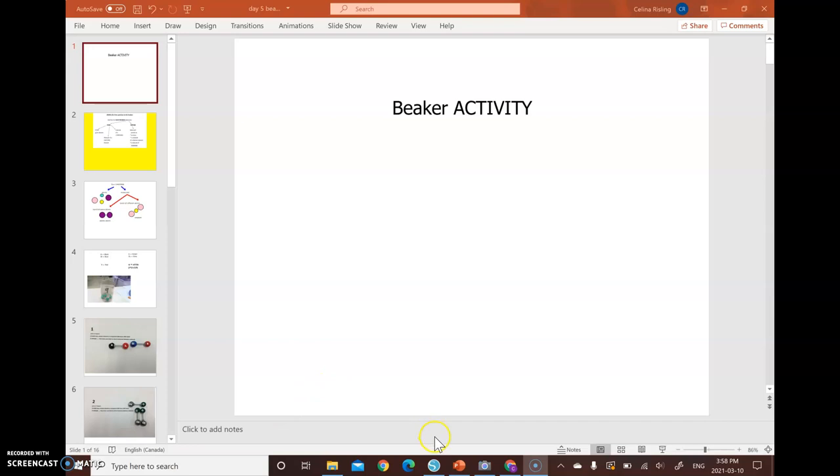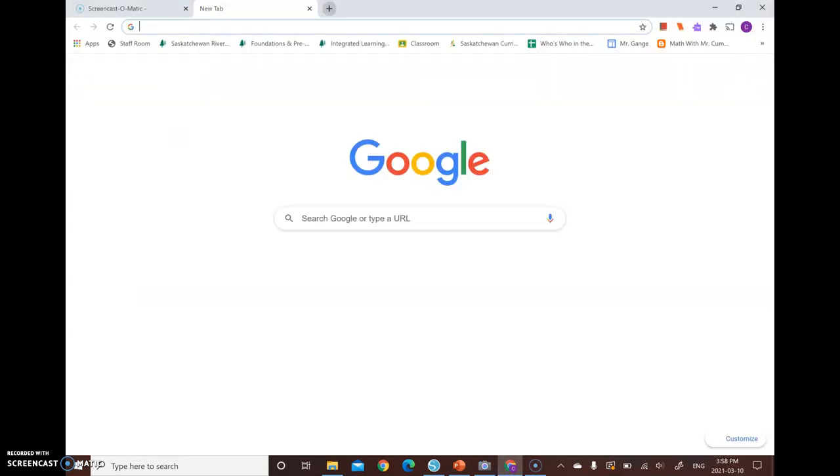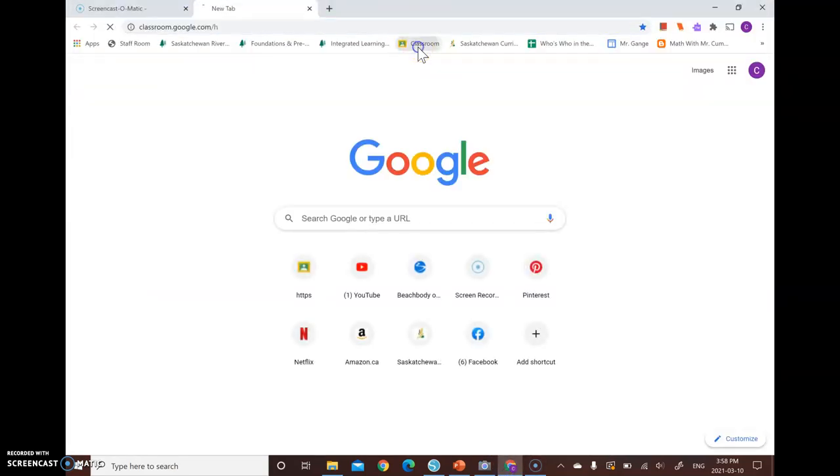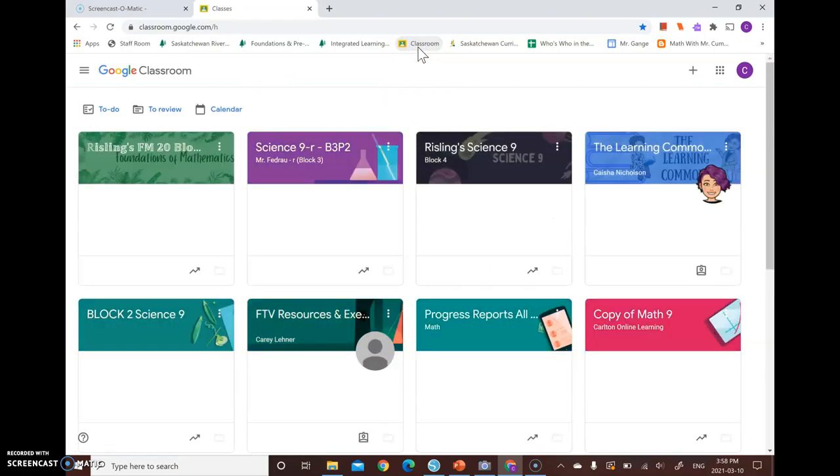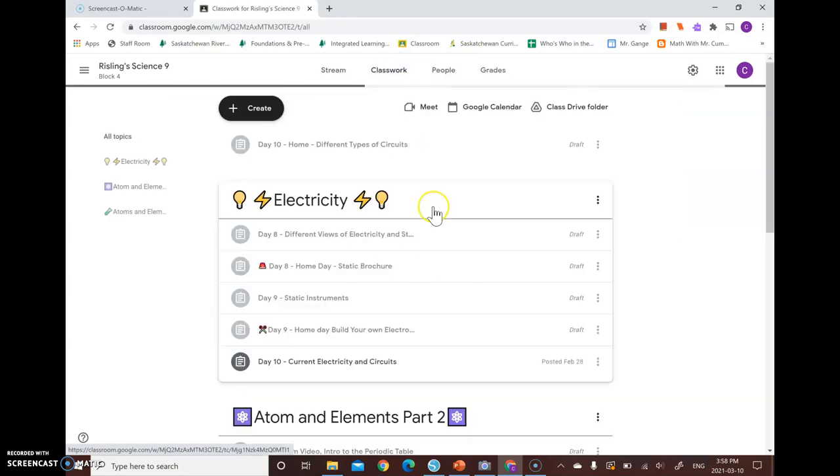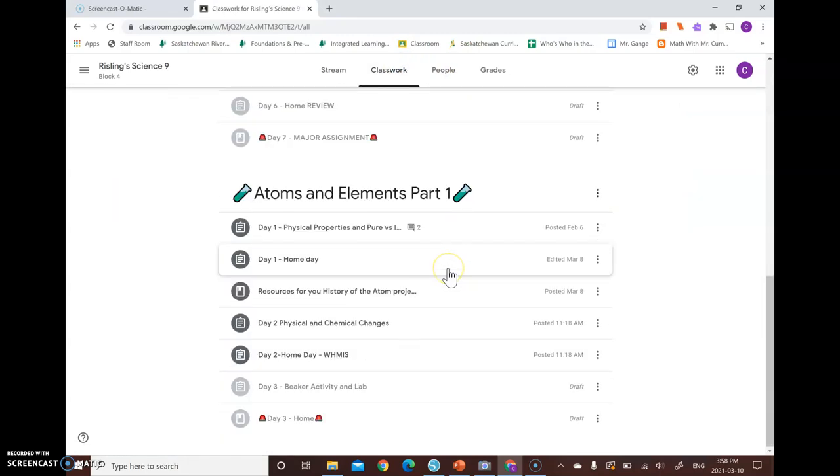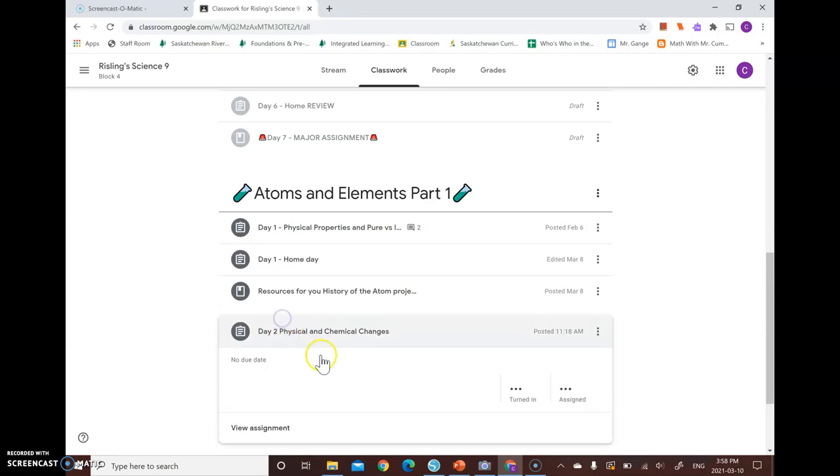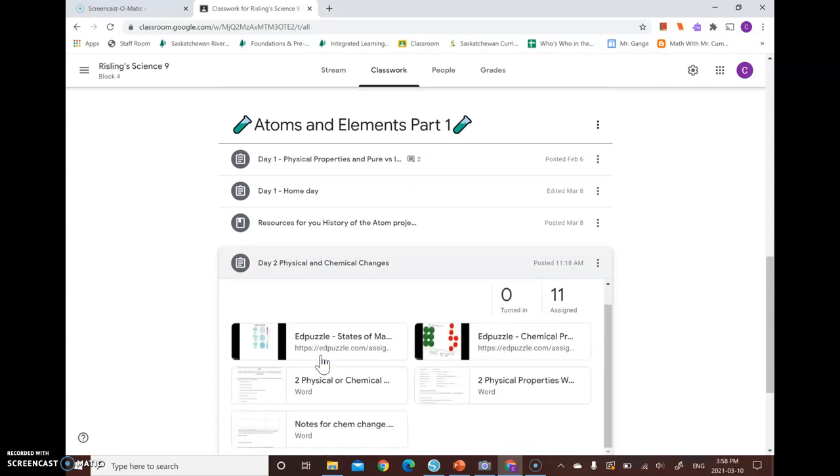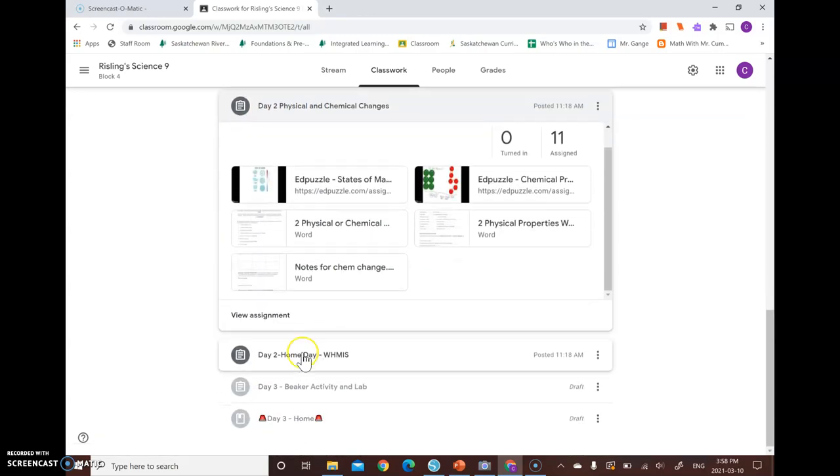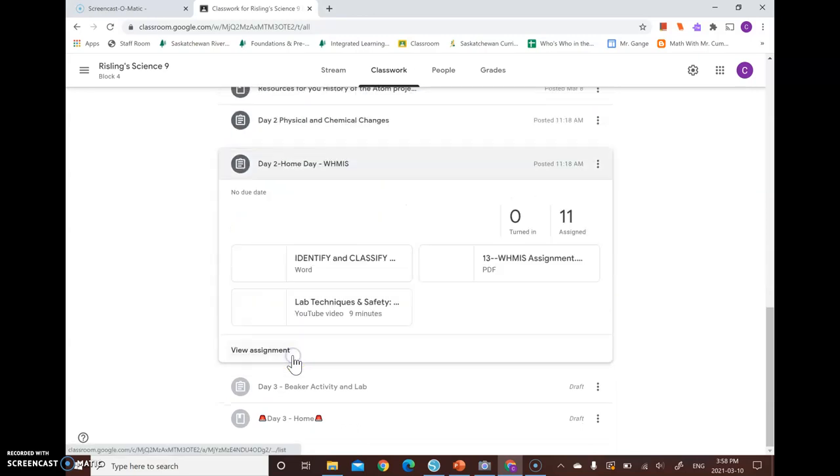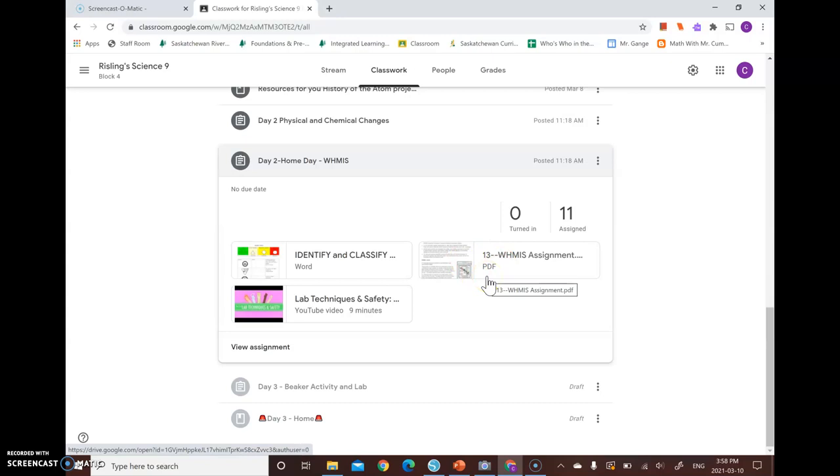And another thing is I'm just going to show you a quick look at the Google Classroom. Okay. So here we are at day two. So everything in day two, you're in class, you're going to do. And then for at home,